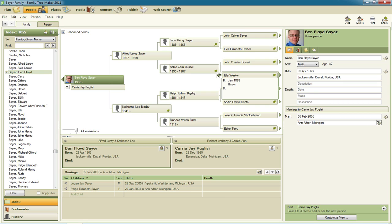The trouble with Family Tree Maker 2011 with respect to a pedigree chart that shows only a single line or a descendant chart for that matter that shows only a single line is that it doesn't have a setting that allows you to filter which individuals are to be included in that diagram.